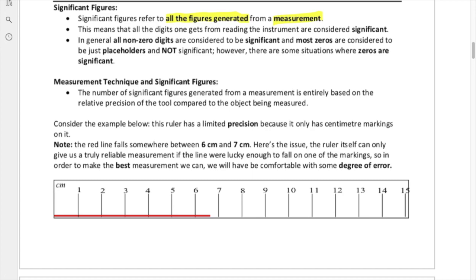Whatever instrument you use is going to have a limitation to the quality of the measurement it generates. As a result, the measurement values we get will have a limited number of digits produced by those instruments. The digits generated by the measurement are what we consider to be significant. There are other digits we generate when we convert from one unit to another, but those are called placeholders.